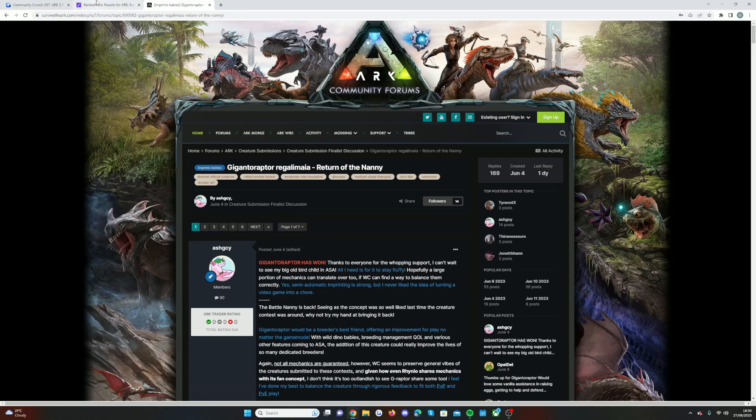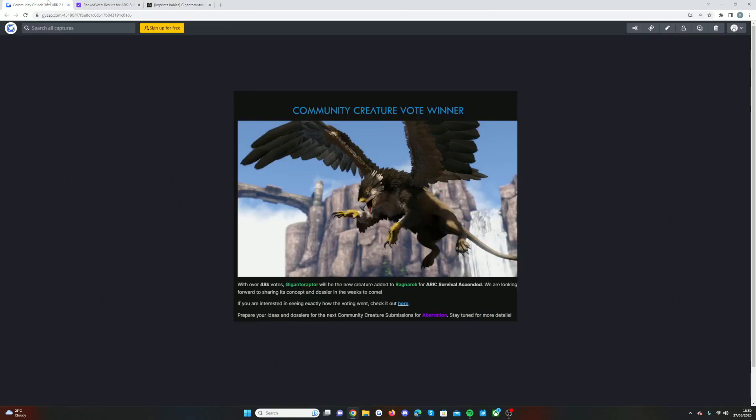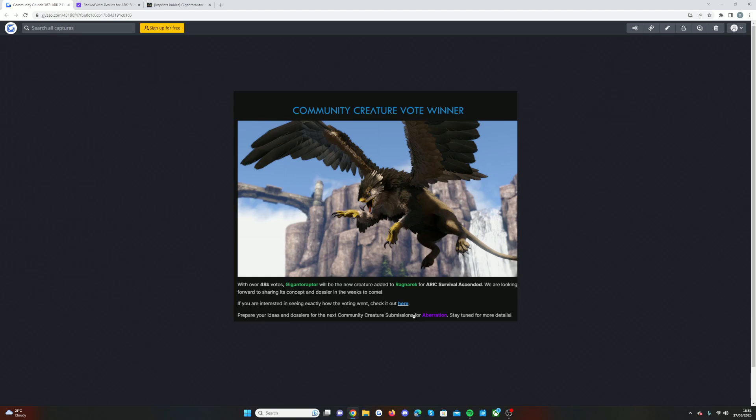Anyway guys, that is the news. That is our new creature for Ragnarok. As you can see, Aberration is coming up next, so watch out for that. Lots to look forward to. Very excited for Friday to see what's going on with the release date or what the plan is in the new roadmap update. Leave a like, subscribe, and I'll catch you guys in my next video very soon.